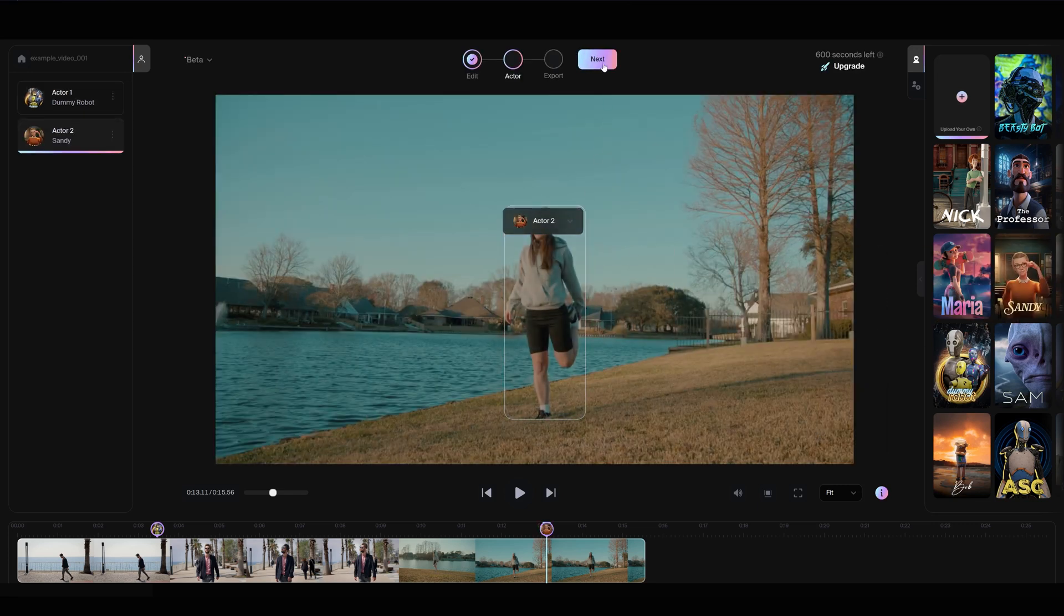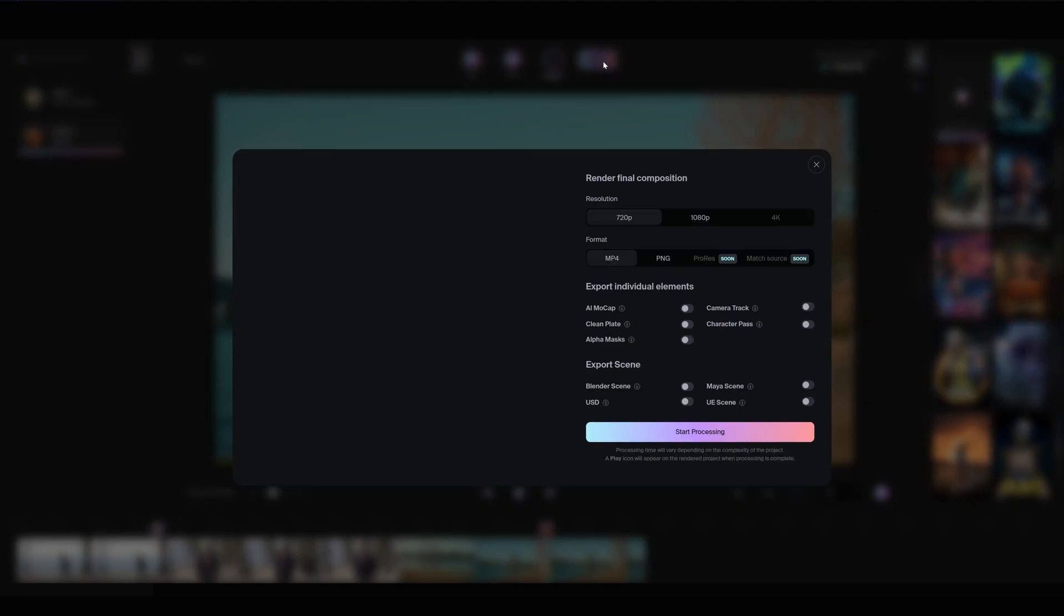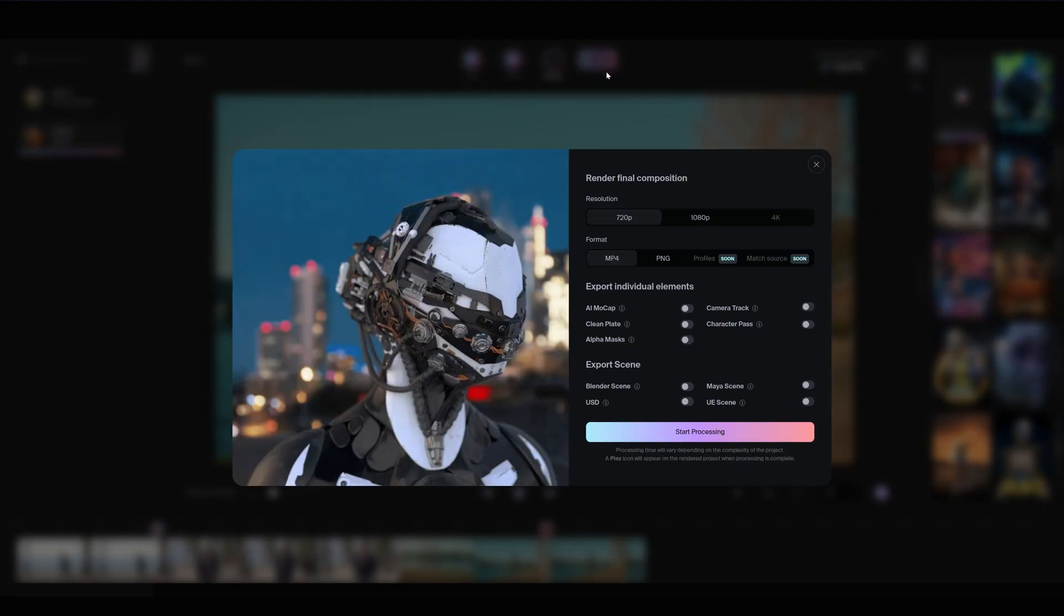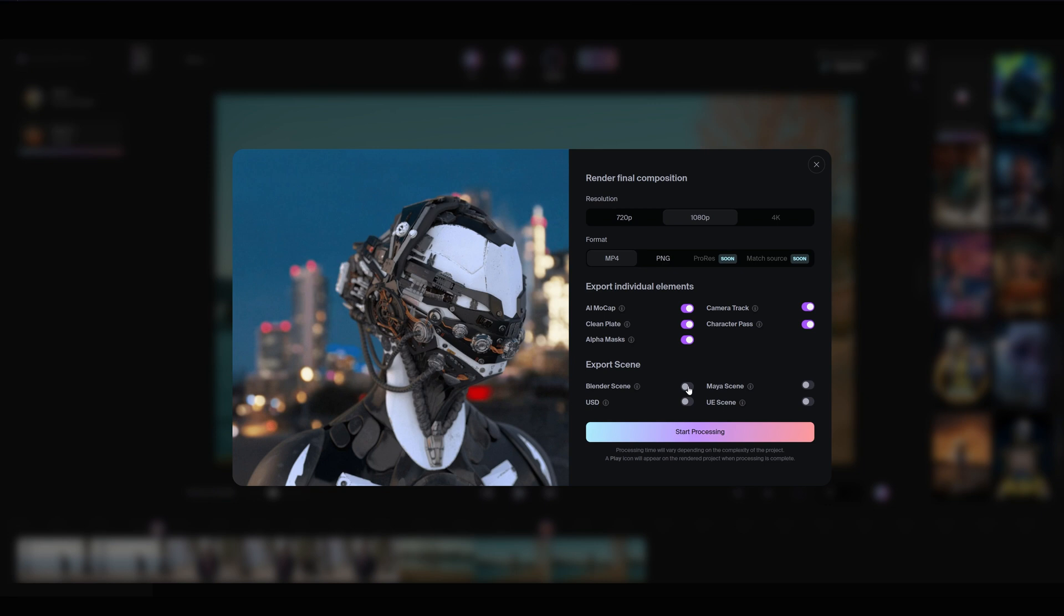Click Next to open the export settings. Here, you can choose your desired render resolution and file format. You can also select additional export elements like AI motion capture, camera tracking, clean plates and more.